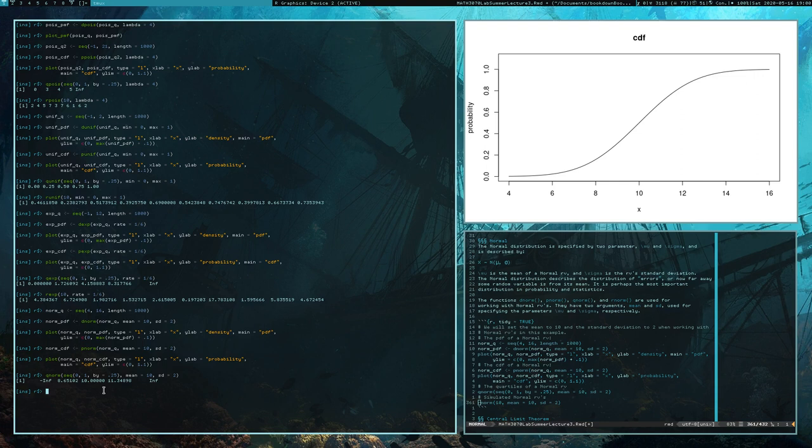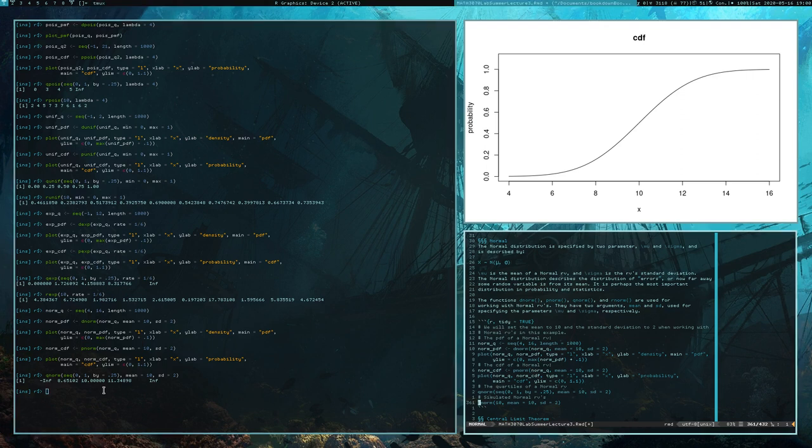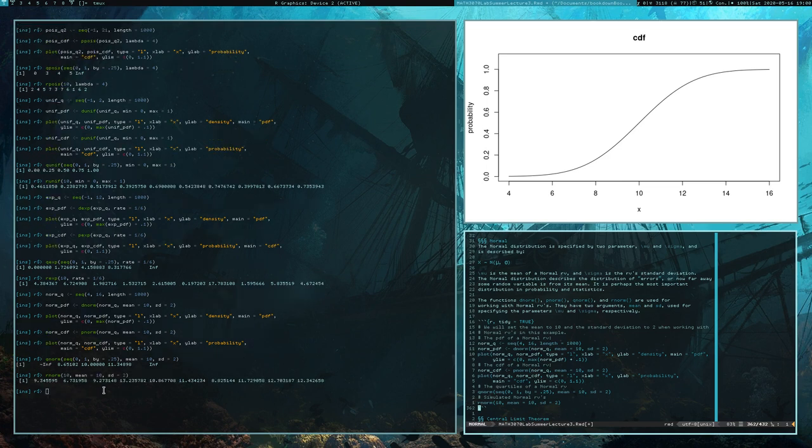Finally, here are some simulated normal random variables. That's it for this video — that's our rundown of common random variables and their implementations in R. I will see you in a future video discussing the central limit theorem.